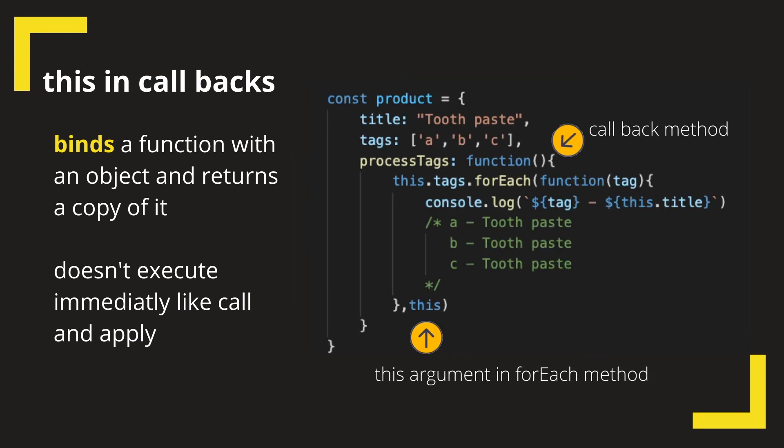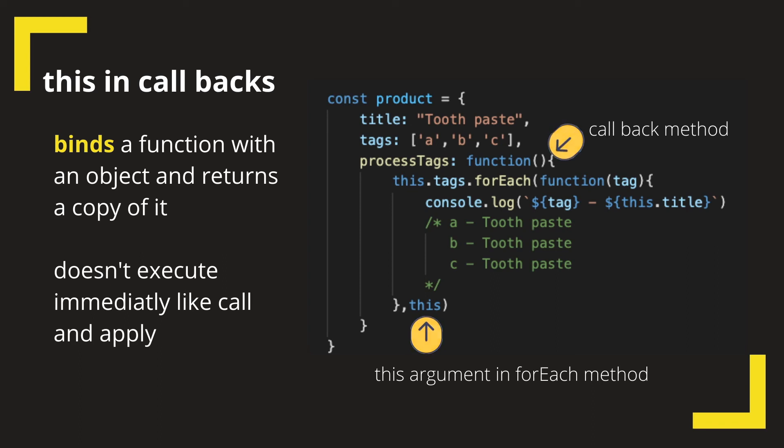Now as promised, we will look into what the value of this would be in callback functions, particularly when they are part of methods in an object. In the example on the screen, the value of this inside the callback function would be the window or global.